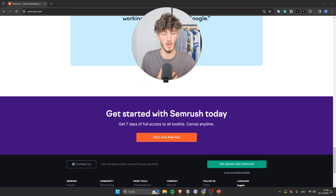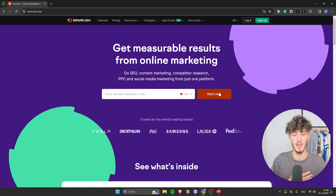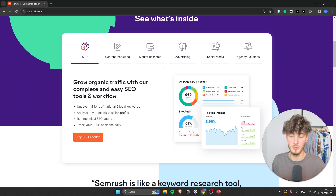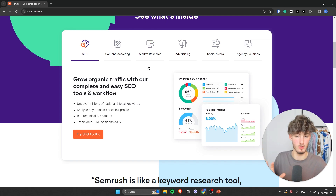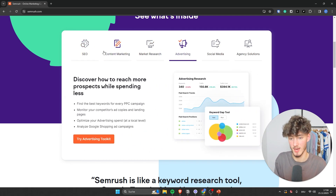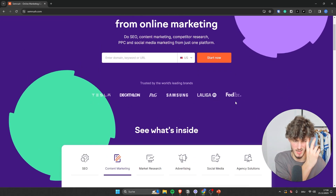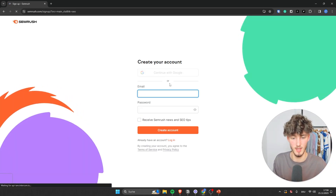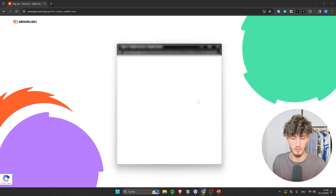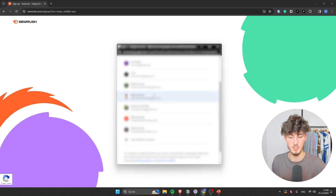This is how SEMrush is going to look like, so make sure to use that link down below if you want to — no worries if you don't. SEMrush is going to be so powerful because they offer tons of different features for everything you need: SEO, content marketing, market research, advertising, and so on. Big companies like Tesla, Samsung, LaLiga, and FedEx actually use SEMrush. I will click on Start Now and use a dummy account for this video so you get full insights on how this should actually work.